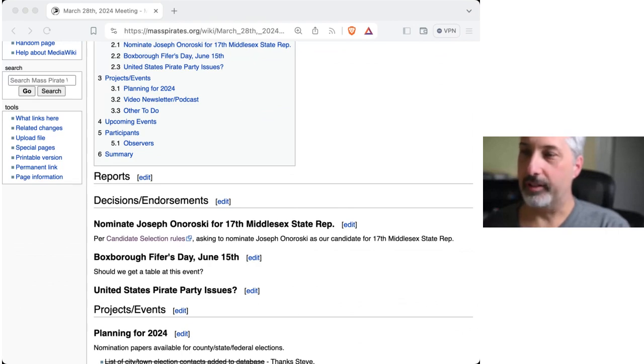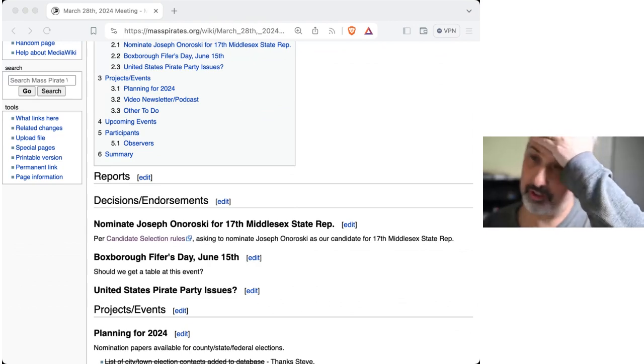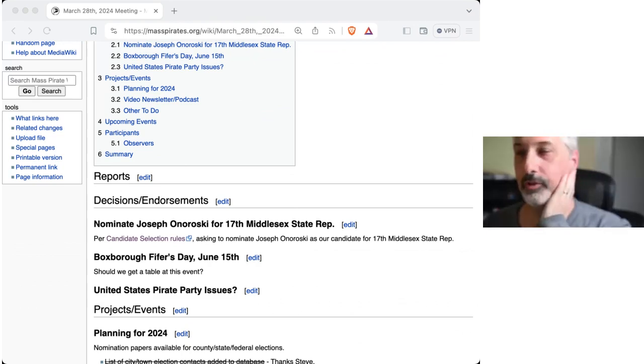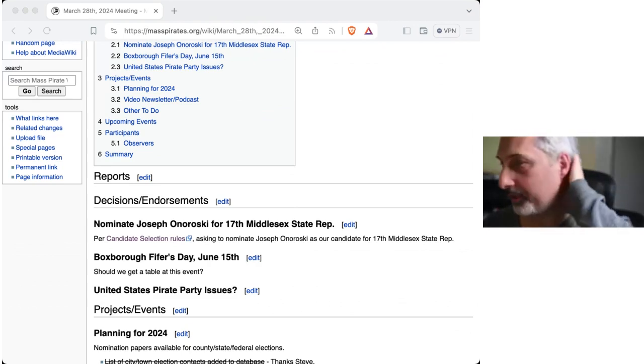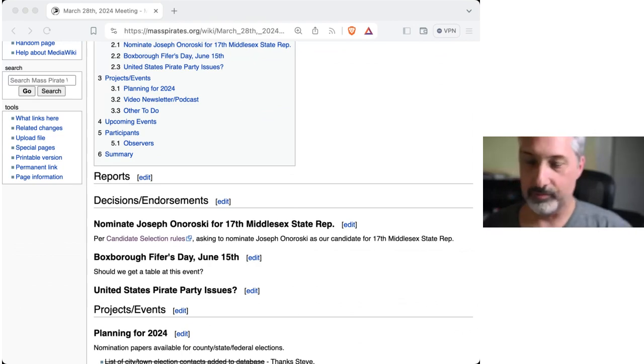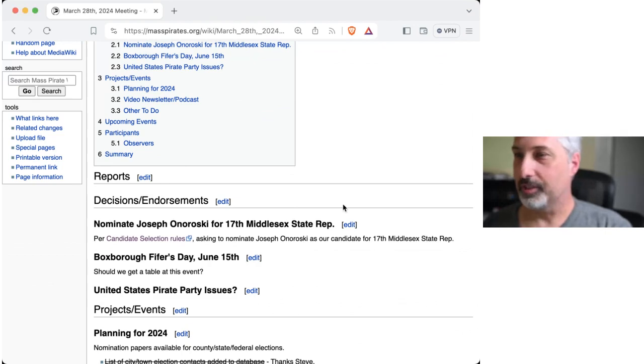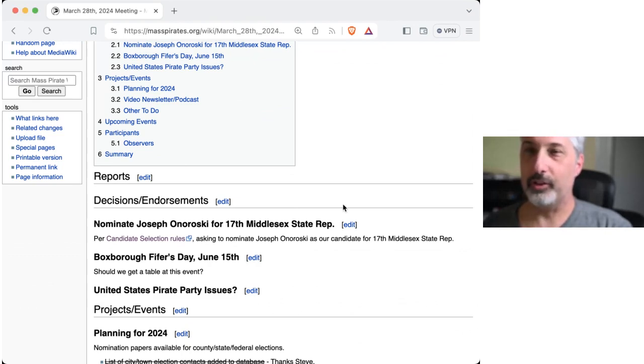He nominated Mitch for lookout for the USPP and he was officially voted in. So, cool. I look forward to Mitch's arrival here. We shall bring out the red carpet.